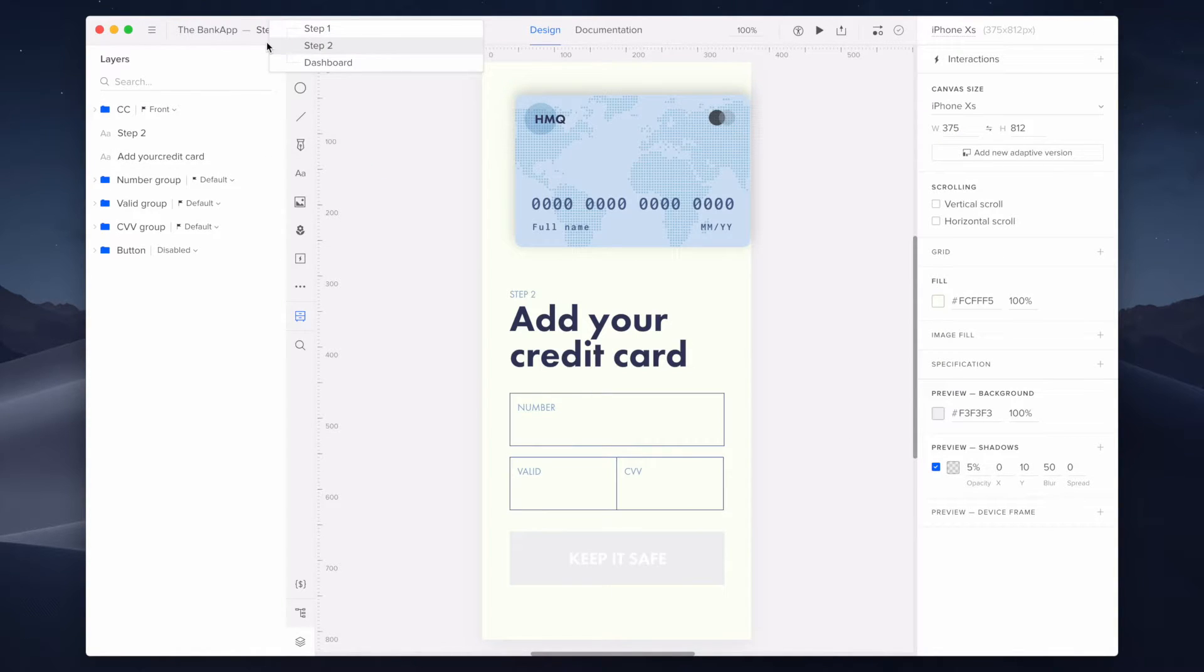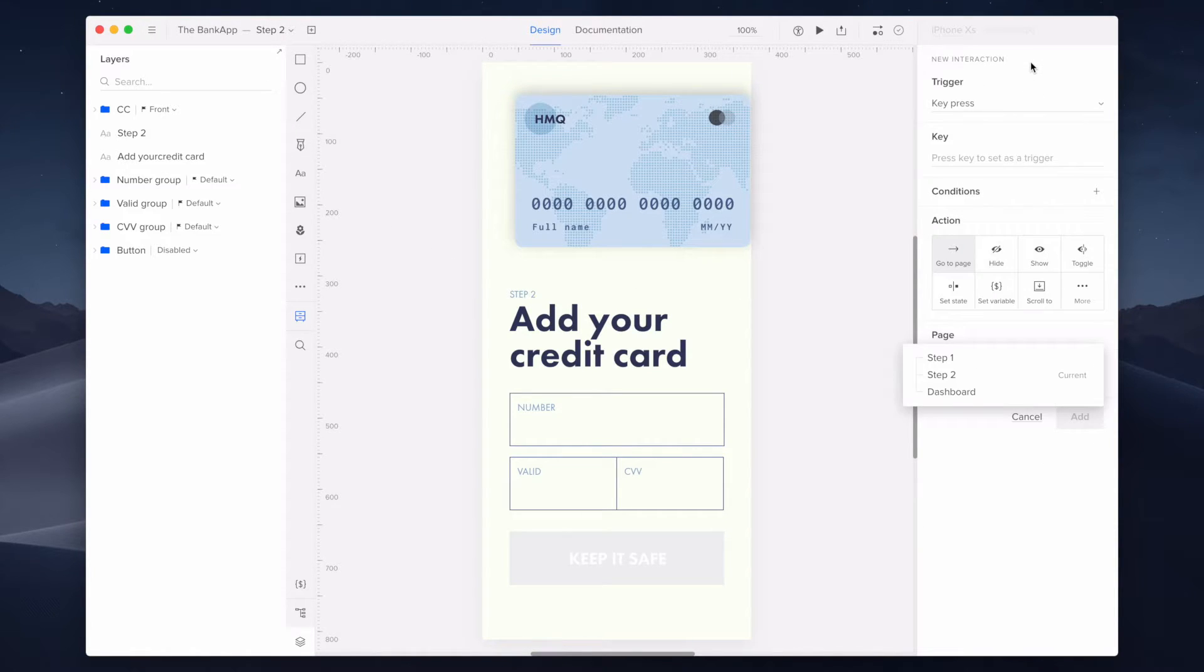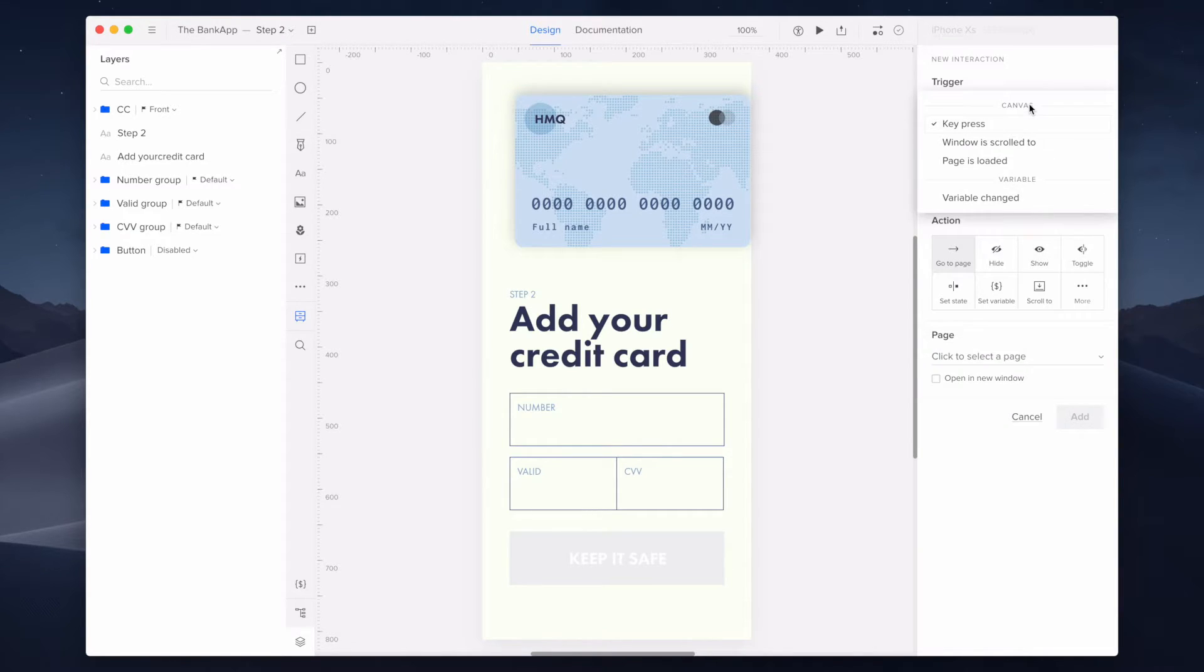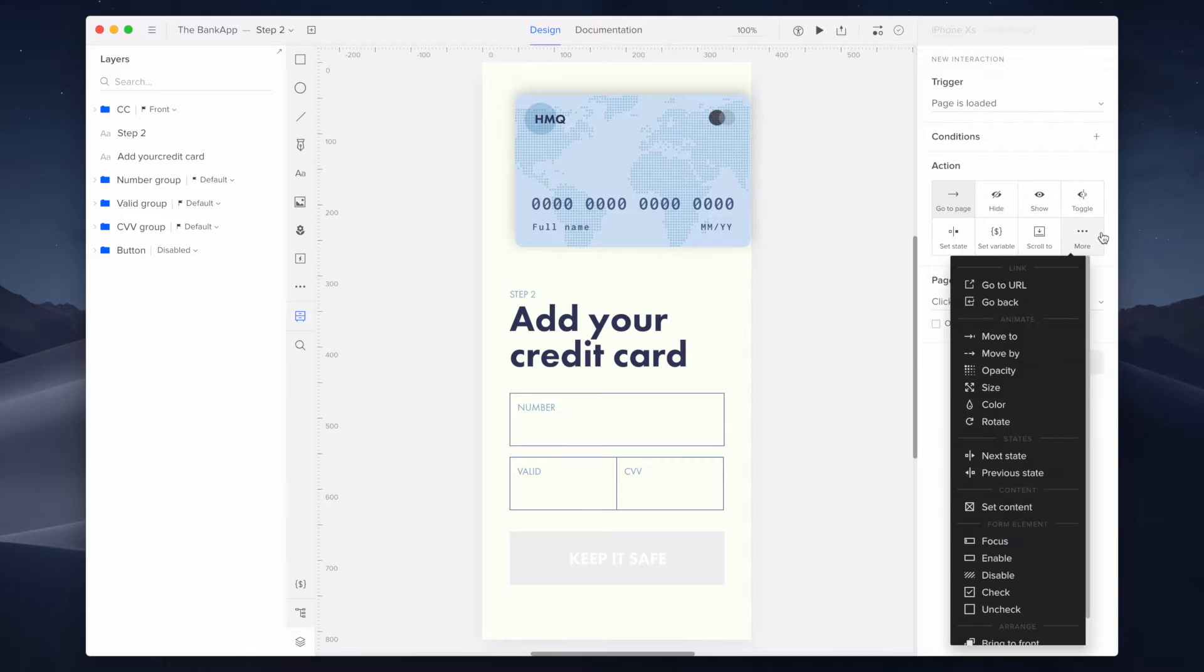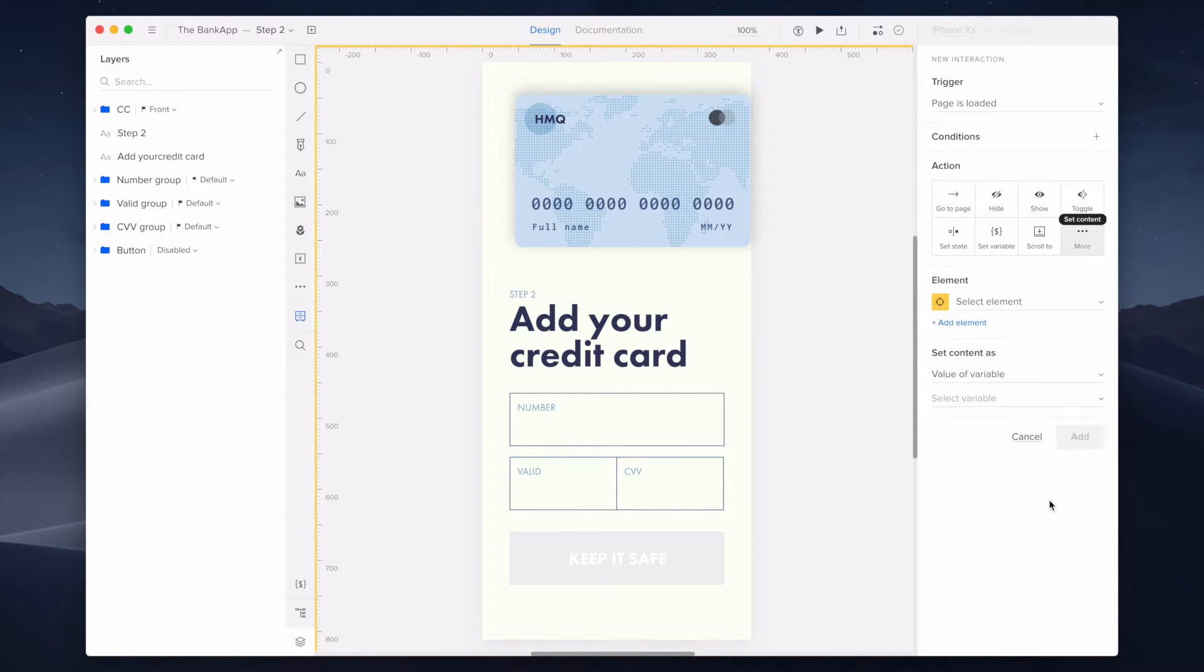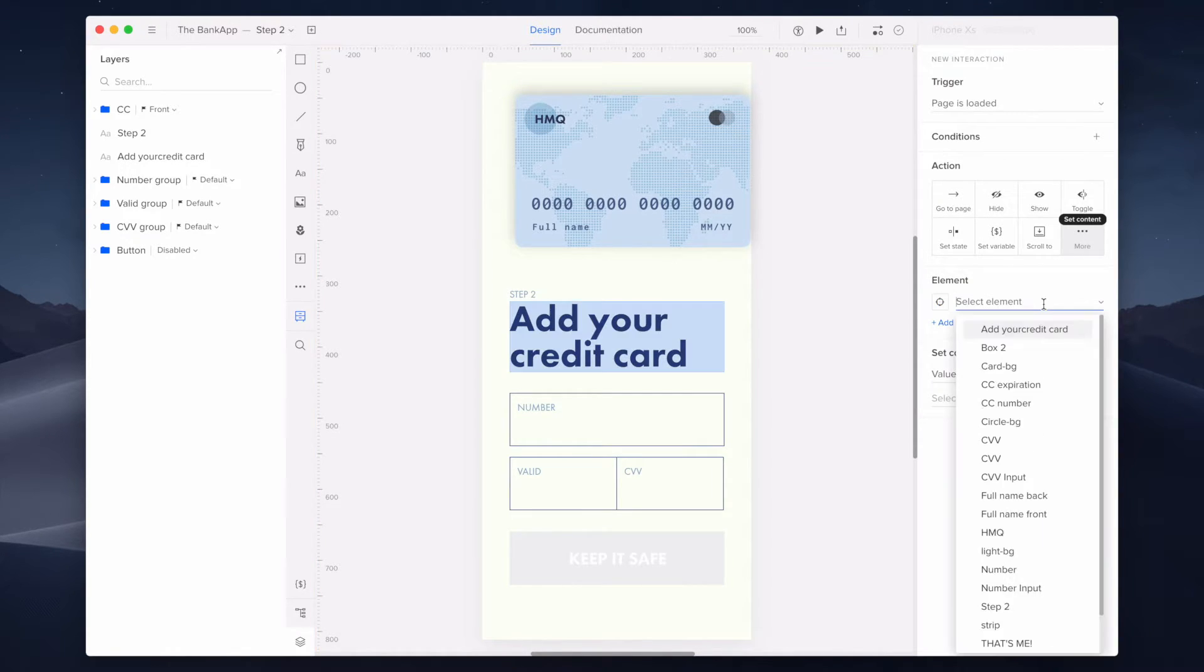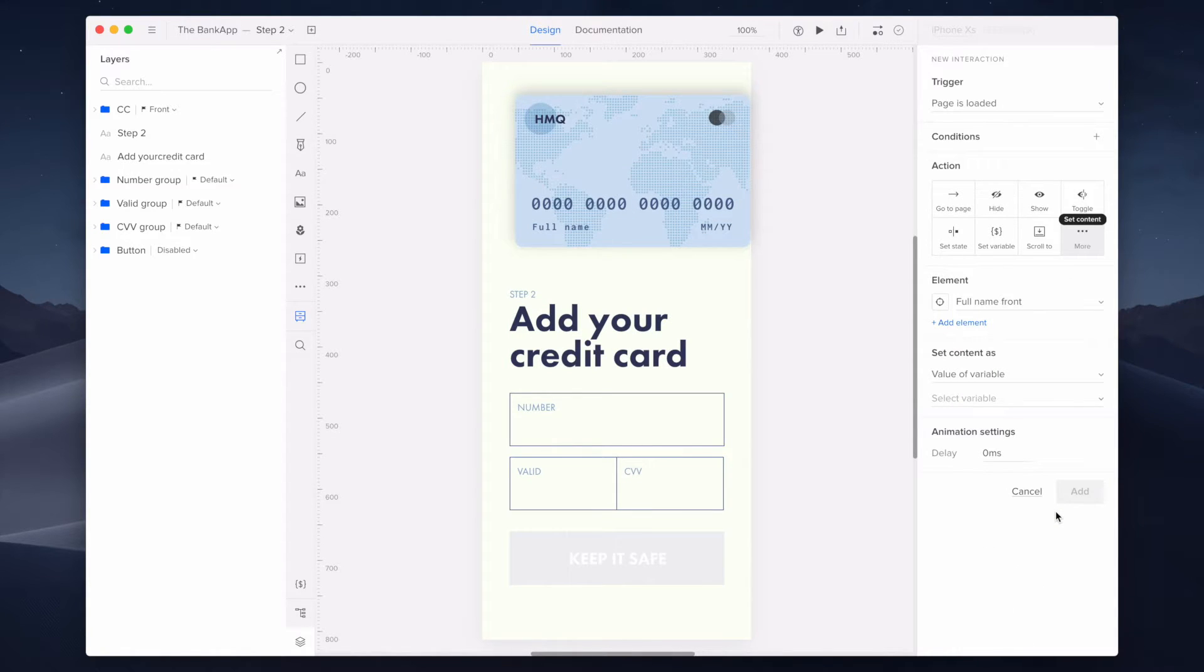Here I'm creating a canvas interaction of set content. It will use the value of the previously set variable and apply it on the selected component. I'm setting the trigger as page loaded because I want the interaction to happen as a result of opening the page, and I'm selecting set content as the action. The destination element that will be modified is the full name front which is visible on the card's front side.